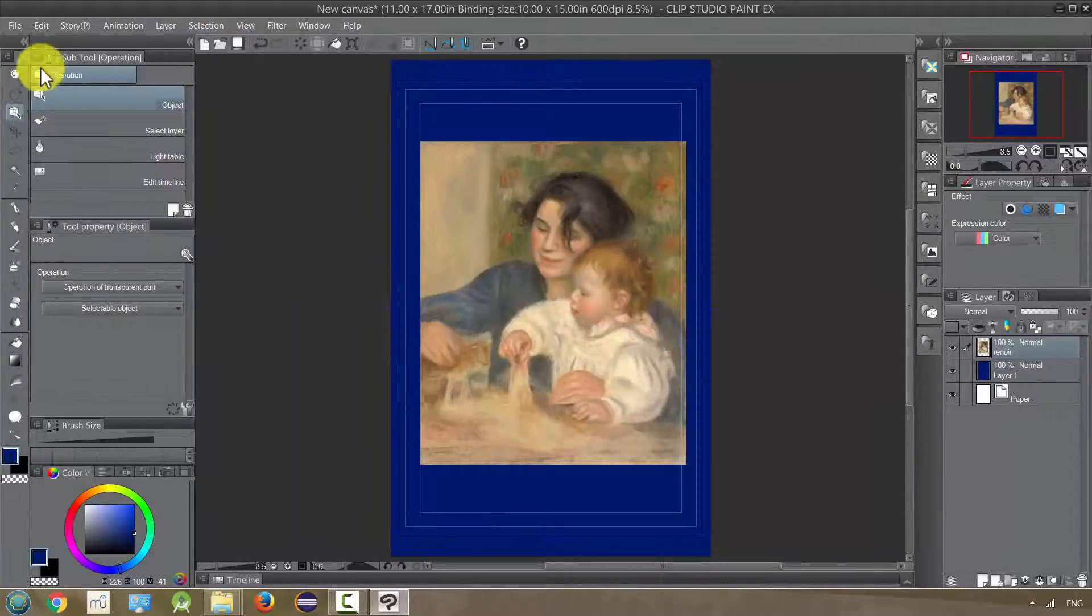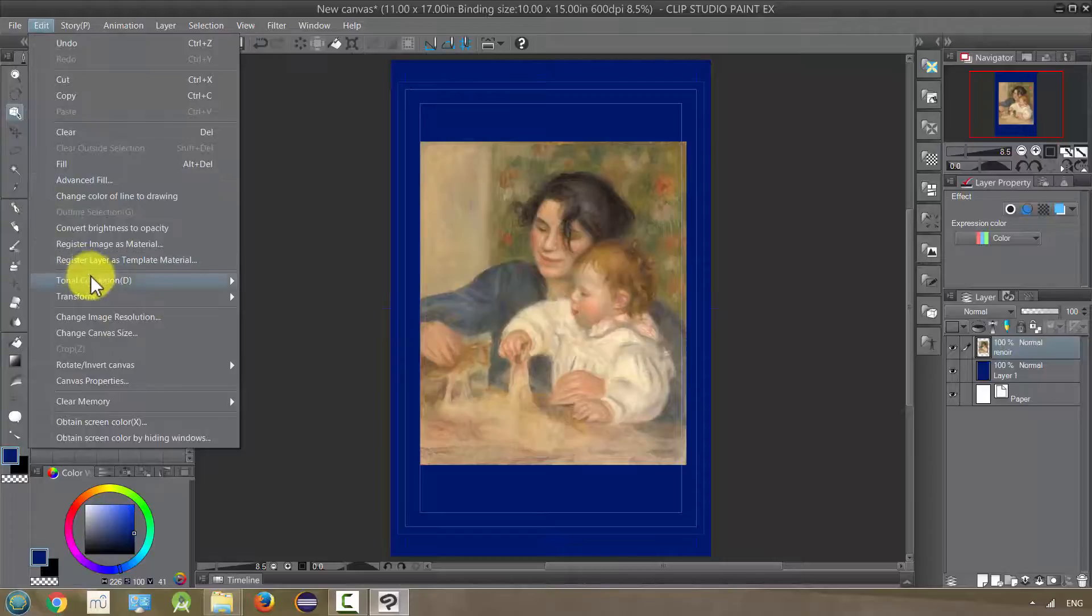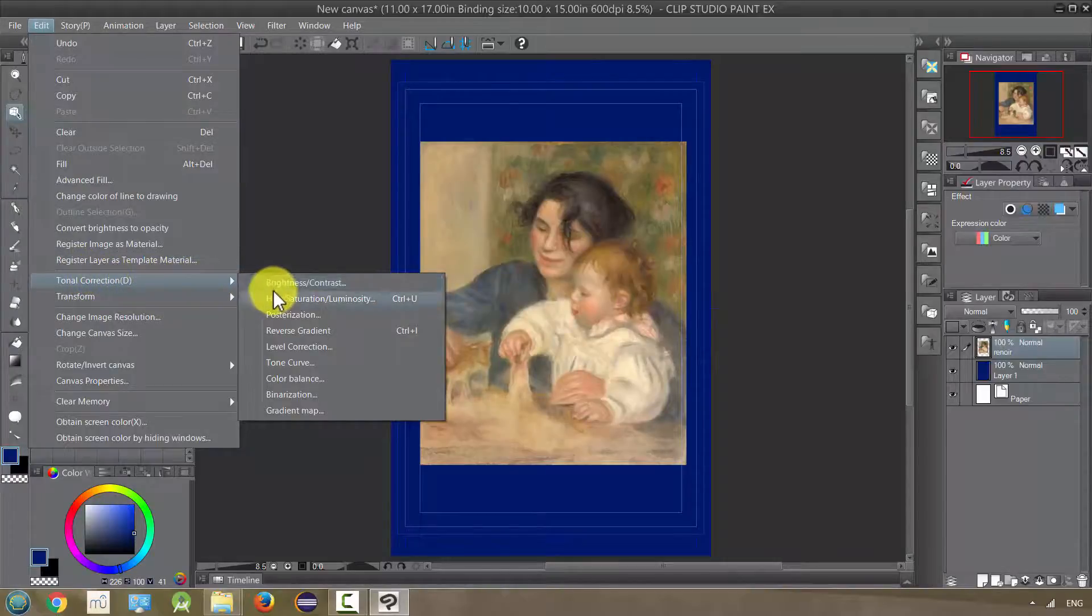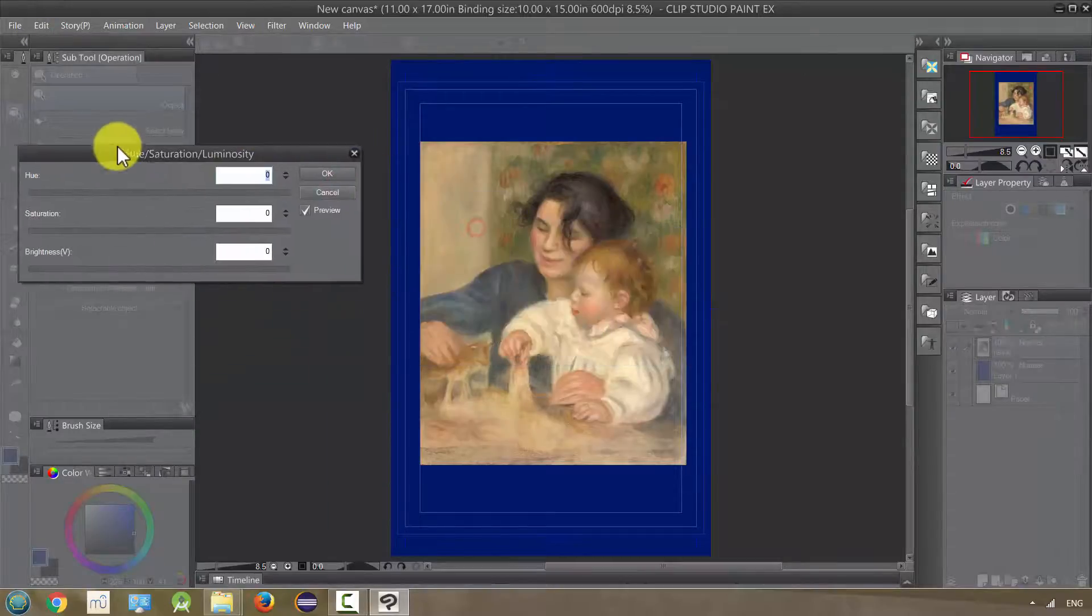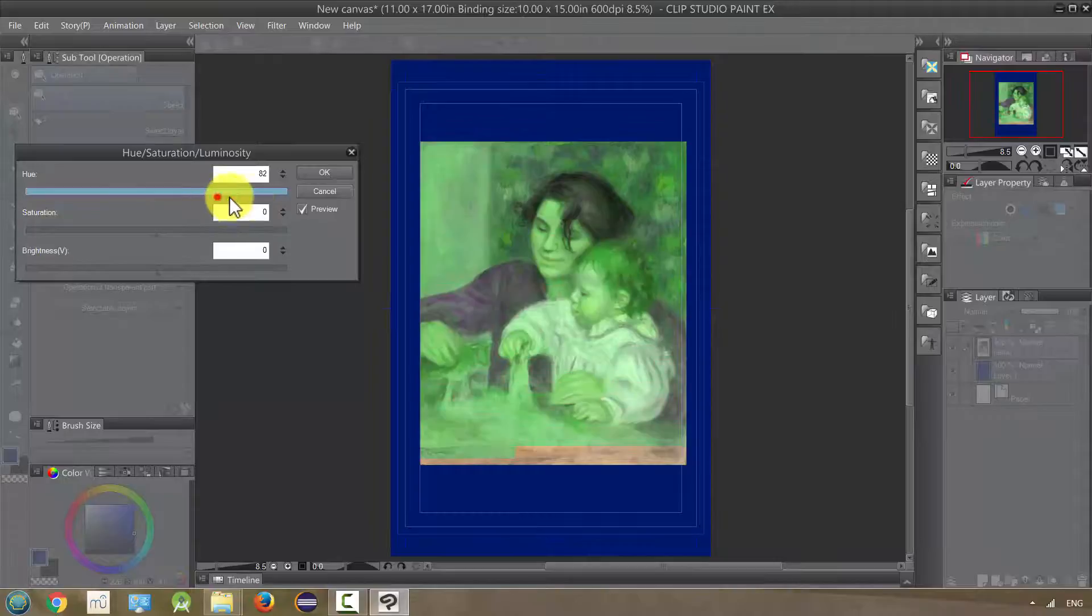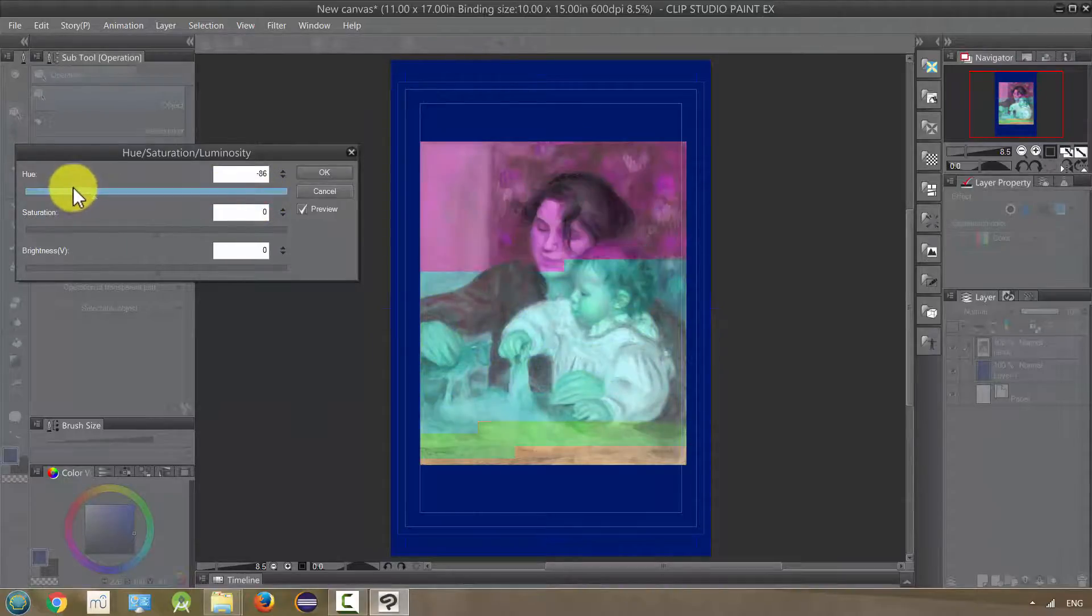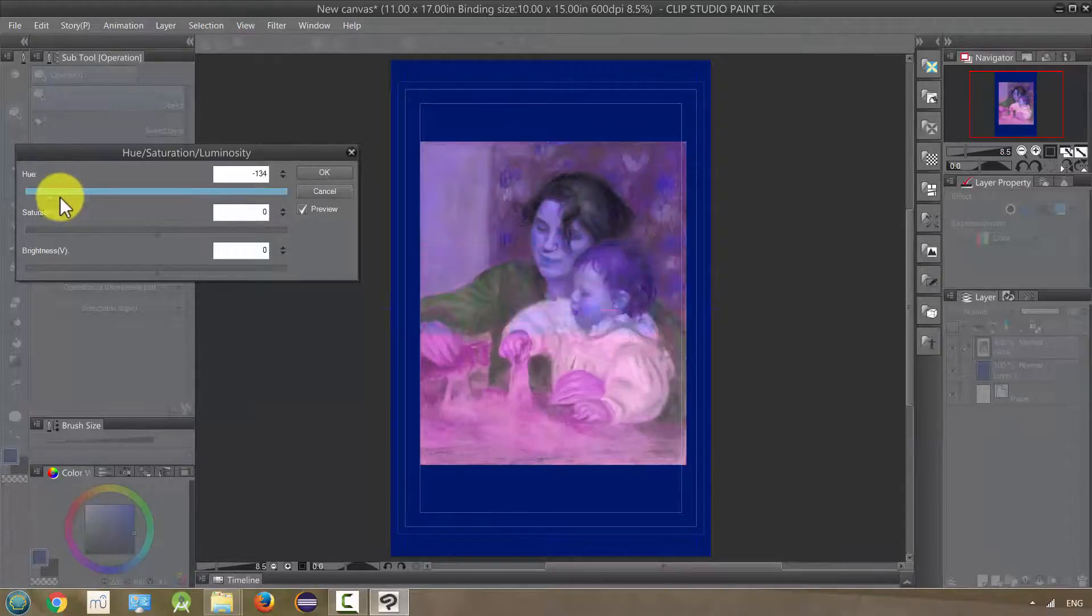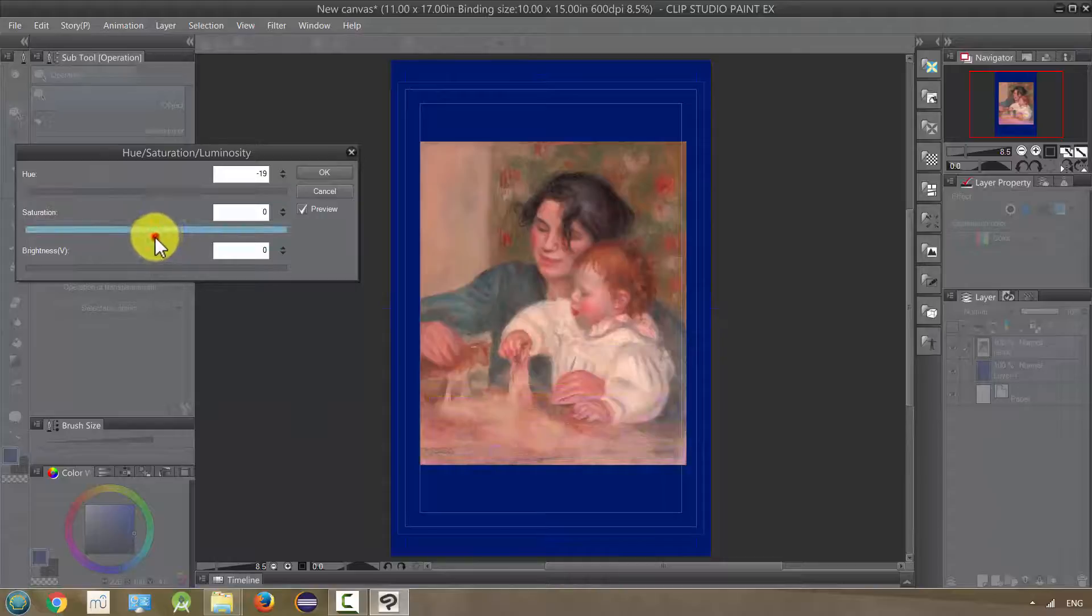The next one, under edit, tonal correction, is hue, saturation, and luminosity, and this gives you three things. Hue is just the colors that are being shown and changes the kind of dominant color scheme. Saturation is how rich the colors are.